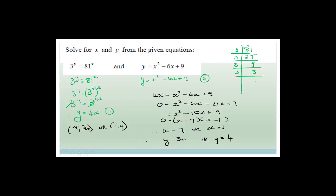Grade 11, please understand — you cannot just write down x = 9 and x = 1 separately. You really do have to pair the coordinates up, because we are solving values for x and y when they are equal to each other.